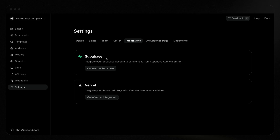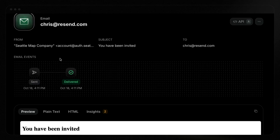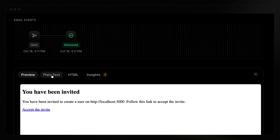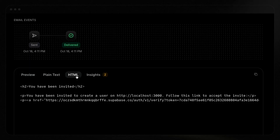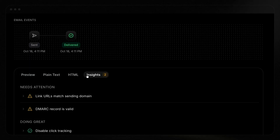In this video, we'll look at how to add Resend as a custom email provider in Supabase, as well as how to benefit from the added visibility a custom email provider gives you. You ready? Let's go.